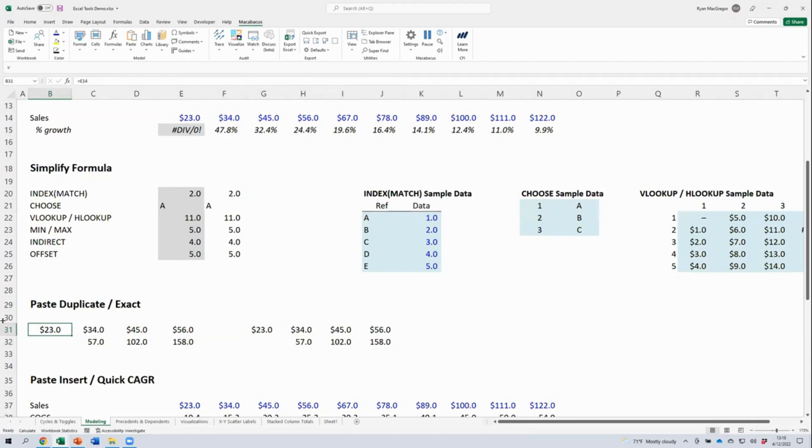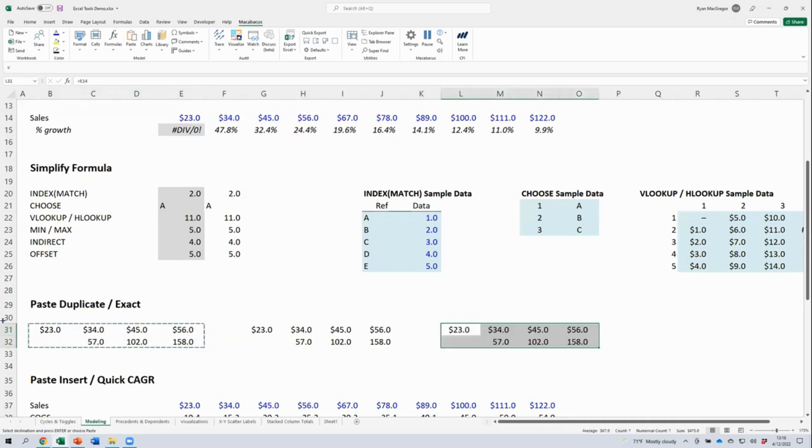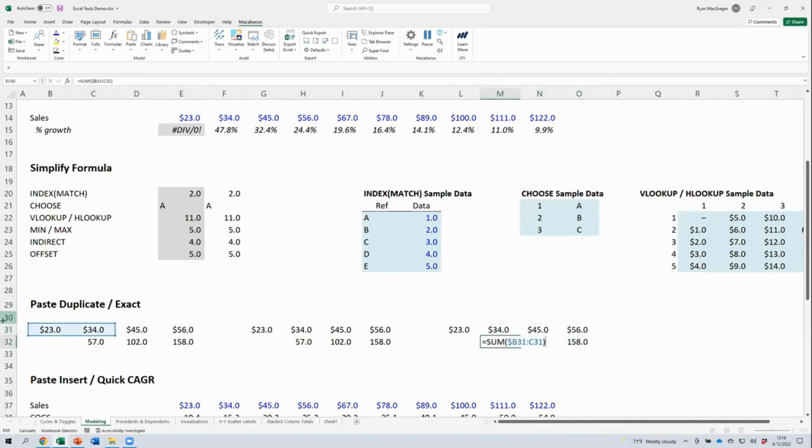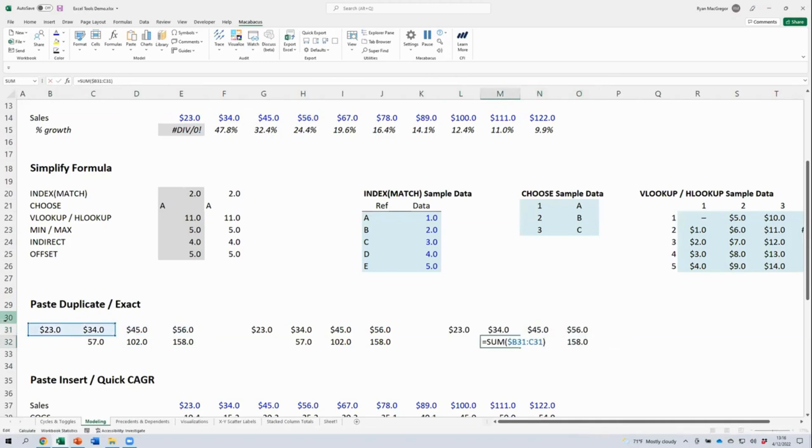We can use our paste exact tool to do just that. I'm going to copy our cells again here just using my native copy shortcut. But now I'm going to use the Macabacus paste exact shortcut. What you'll see here is that all of the formulas that we've pasted are exactly identical to those that we copied, including the cumulative sums here, which you can see referred to the cells in the copied range rather than the pasted range. Depending on what we're trying to accomplish, this may or may not be desirable.